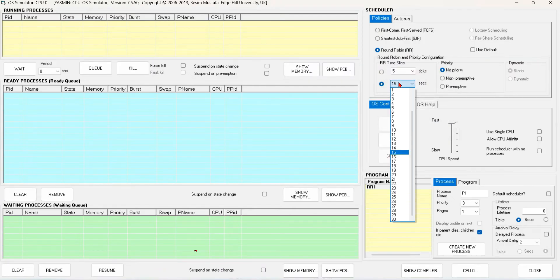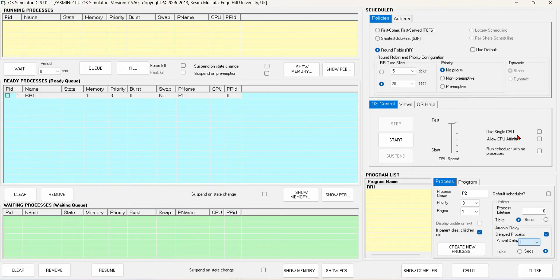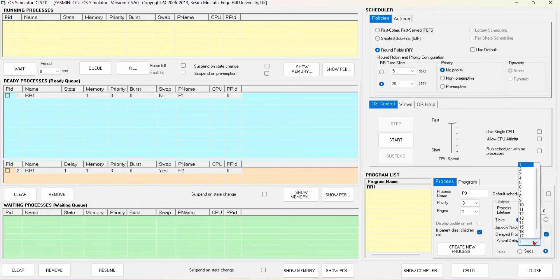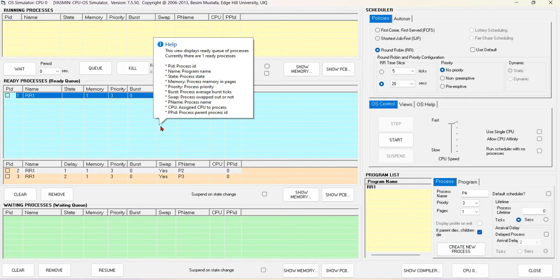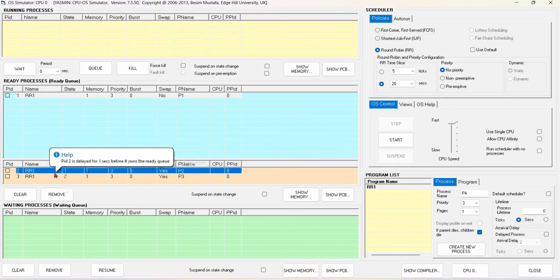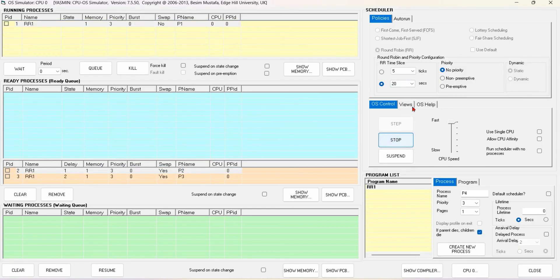After that, we can use the 20 second time slice with the same processes P1, P2 and P3. So I will create those processes and start the run.